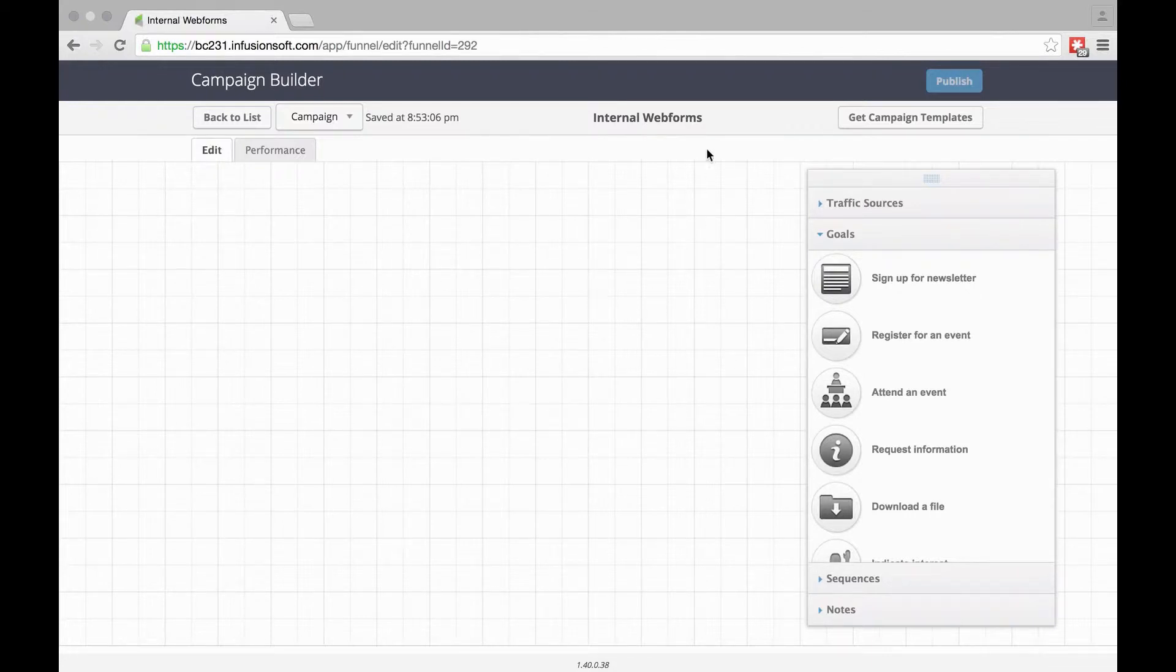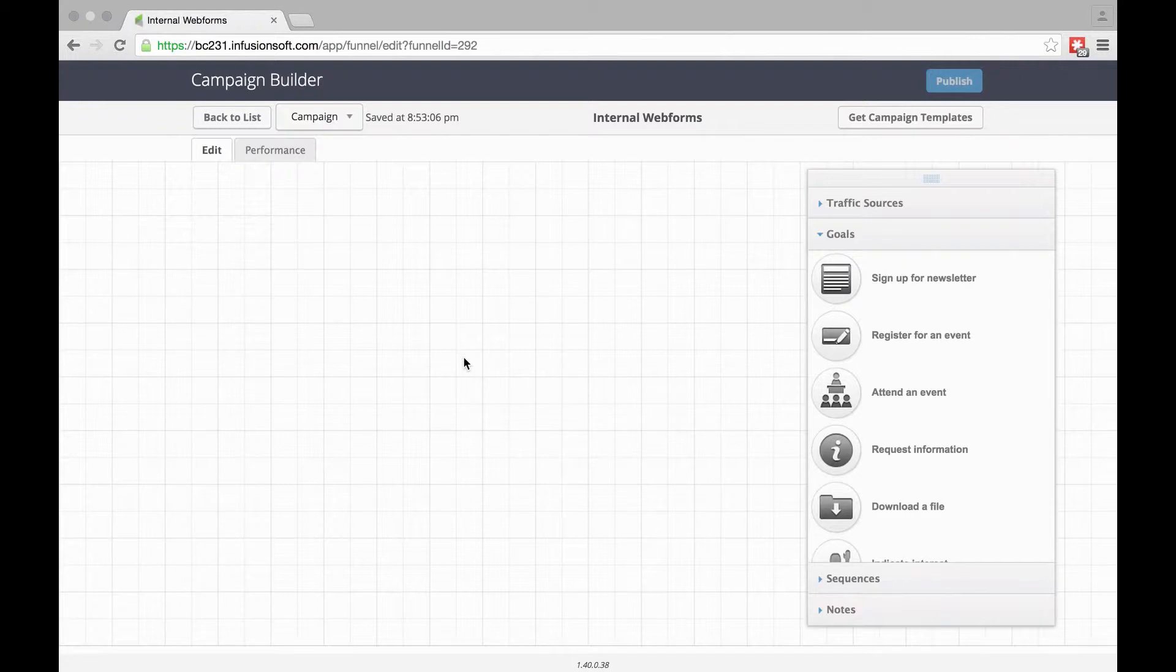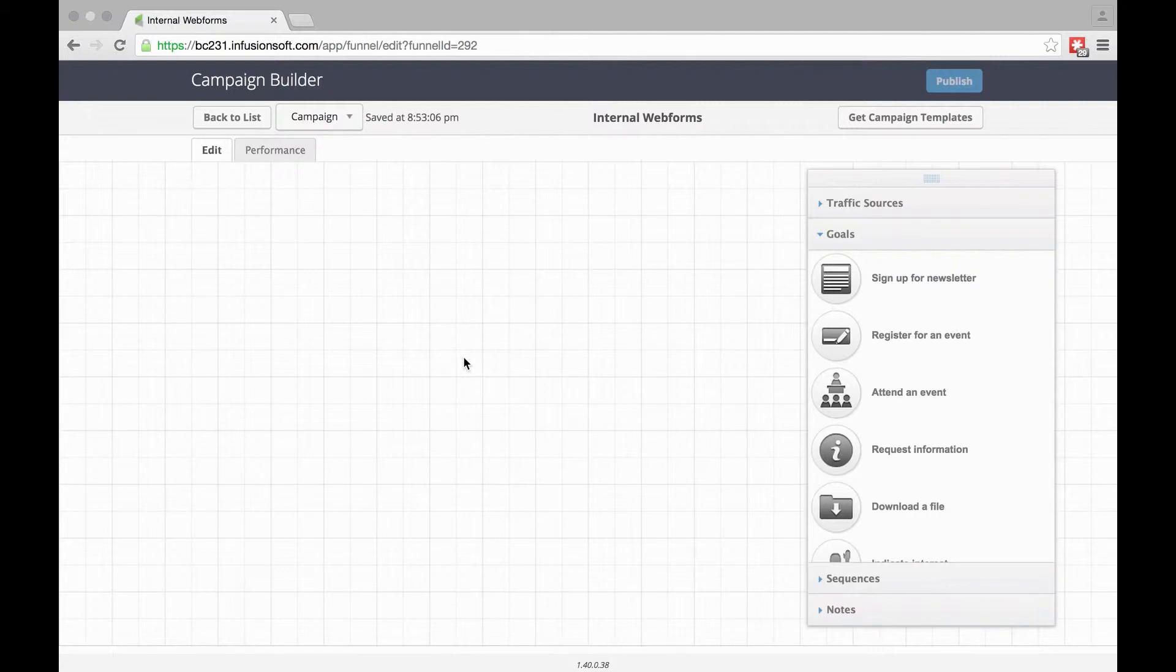I prefer to have all my internal web forms on a single campaign. I can then trigger tags to send them to other campaigns, but I like to keep all the internal forms together.